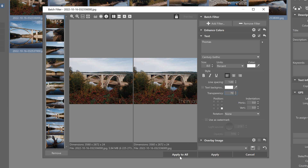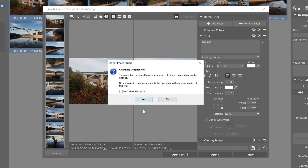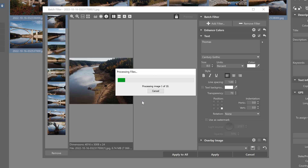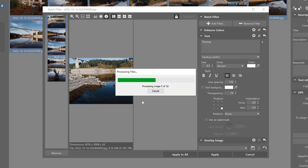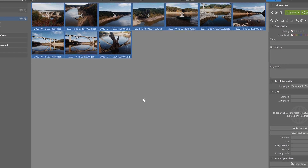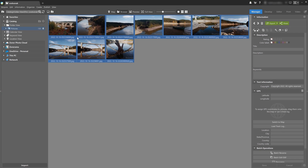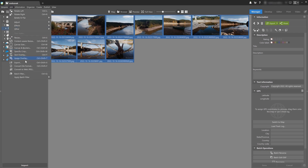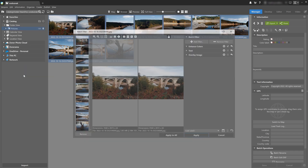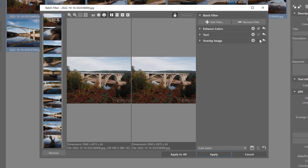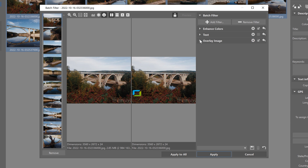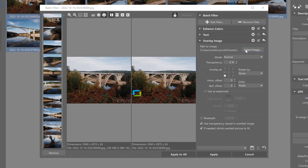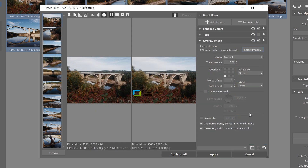Finally, I click Apply to All. Now I've got my photos and all of them contain my watermark or signature. If you want to add a logo or an image instead of text, just go to Edit, choose the Batch Filter, and select Overlay Image. Click Select Image to add your logo. This time I'm going to add my logo in the bottom left corner. Here you can see it's very tall, so I'm going to lower the vertical offset.